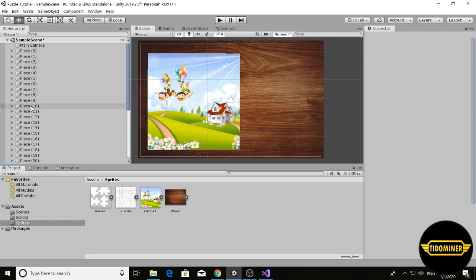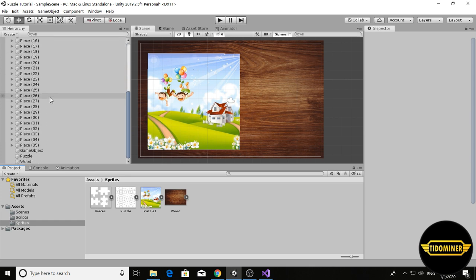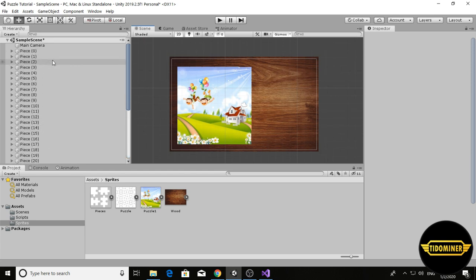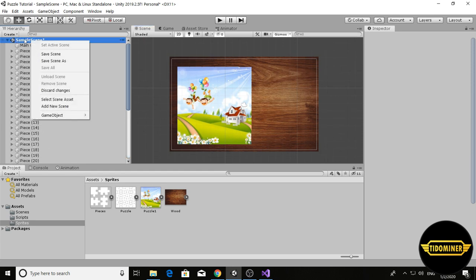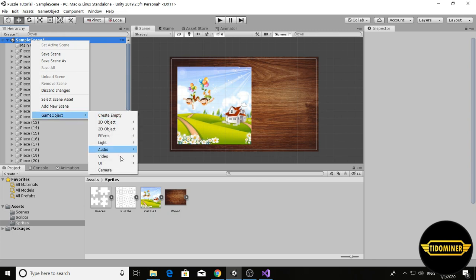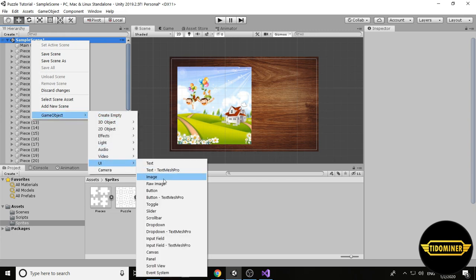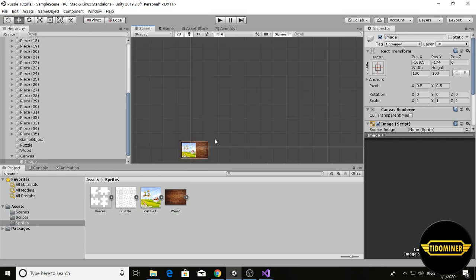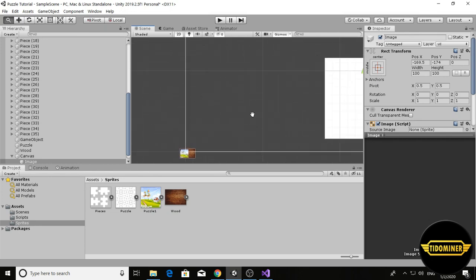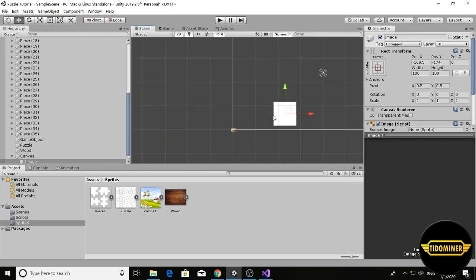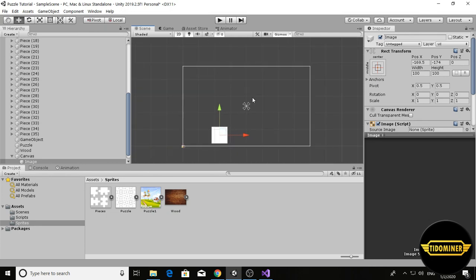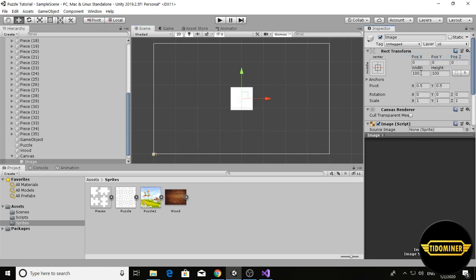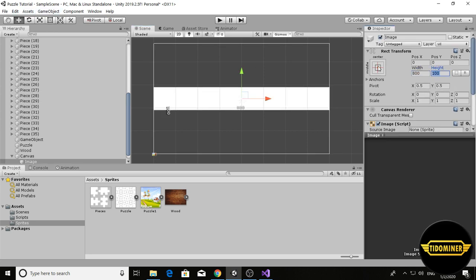We're creating a game object UI image, so a canvas is created. Set the position to zero zero, and set the width to 800 and height to 480.